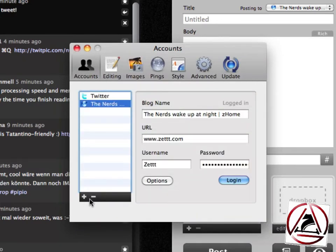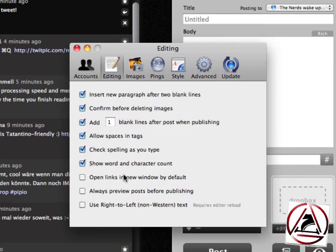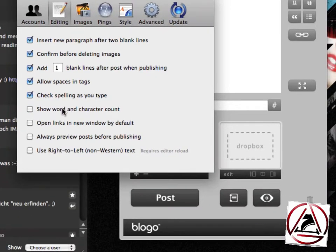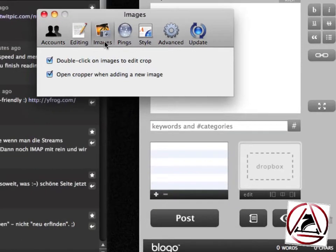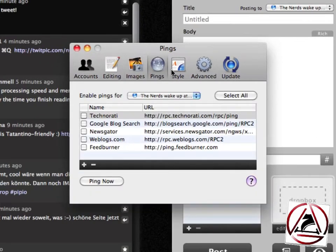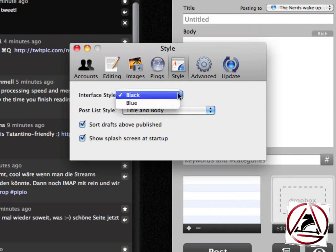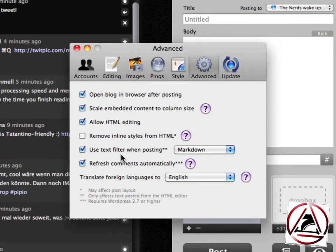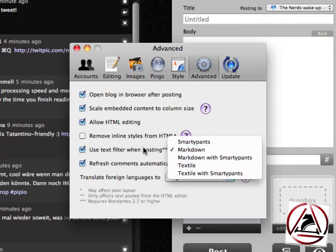If you want to add more blogs, just click plus, or minus to delete them. In the editing tab, we can set whether to check spelling as we type or view word and character count. In the images tab we can set options related to images. Pings can be set, the interface can be customized, and we can set advanced options like using a text filter when posting — markdown, SmartyPants, Textile — everything is supported by Bloggo.